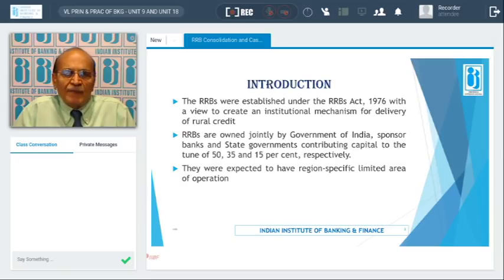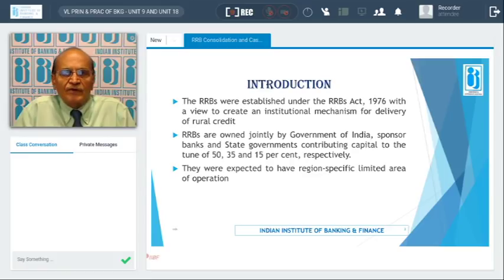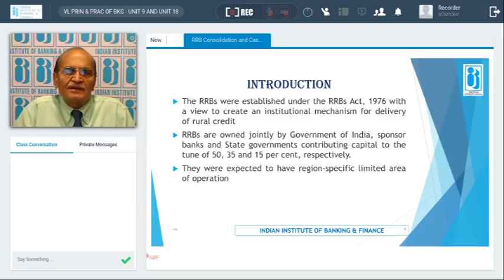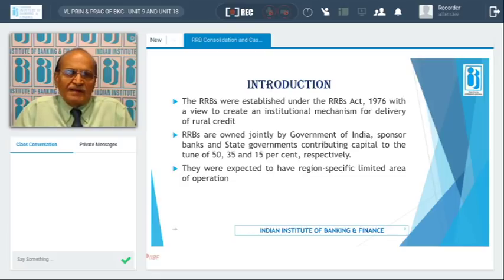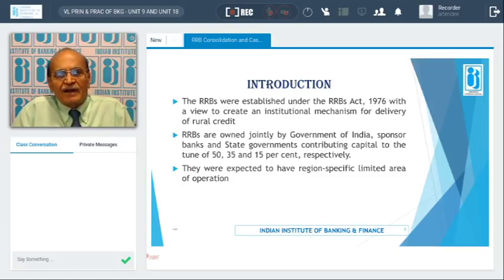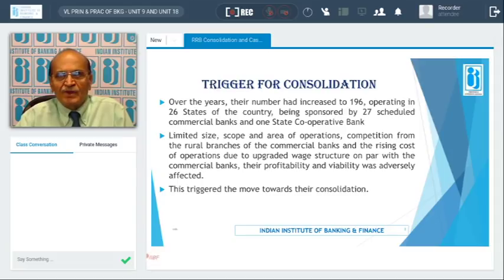These RRBs were established jointly with the government of India, sponsor banks, and state governments. The capital was contributed in the ratio of 50:35:15 respectively. They had region-specific, limited area of operation so that they could cater to a specific area. India is a vast country where different languages are spoken, so region-wise banks would be in a position to cater to the demands of the region.